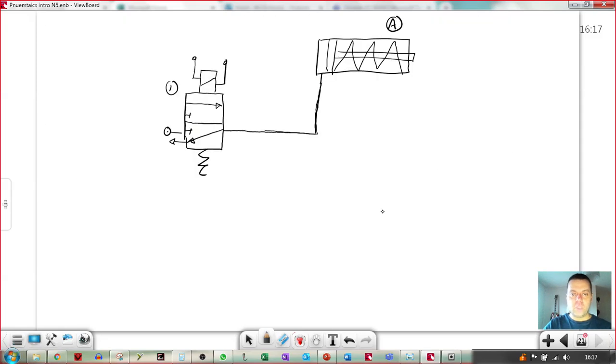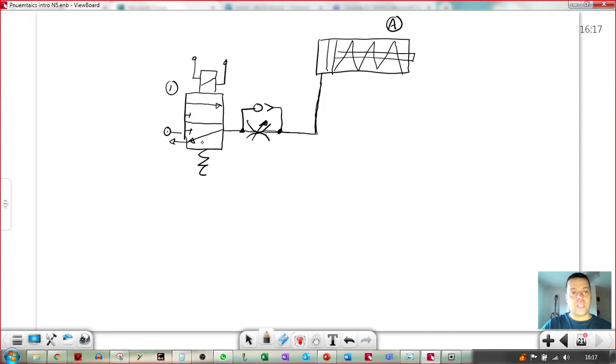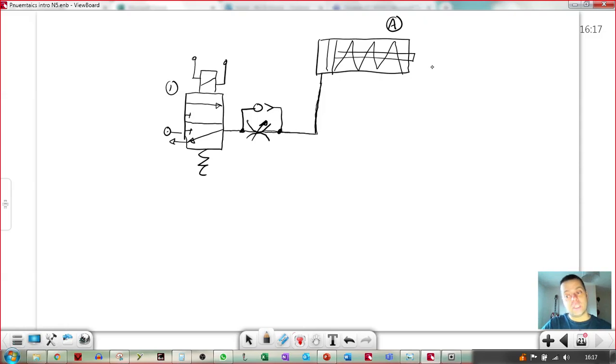So if we just put a flow restrictor there, pointing at the cylinder, then that means that when the solenoid actuates and the main air comes through here, it will take a period of time before this side, the pressure on this side builds enough to move the cylinder.